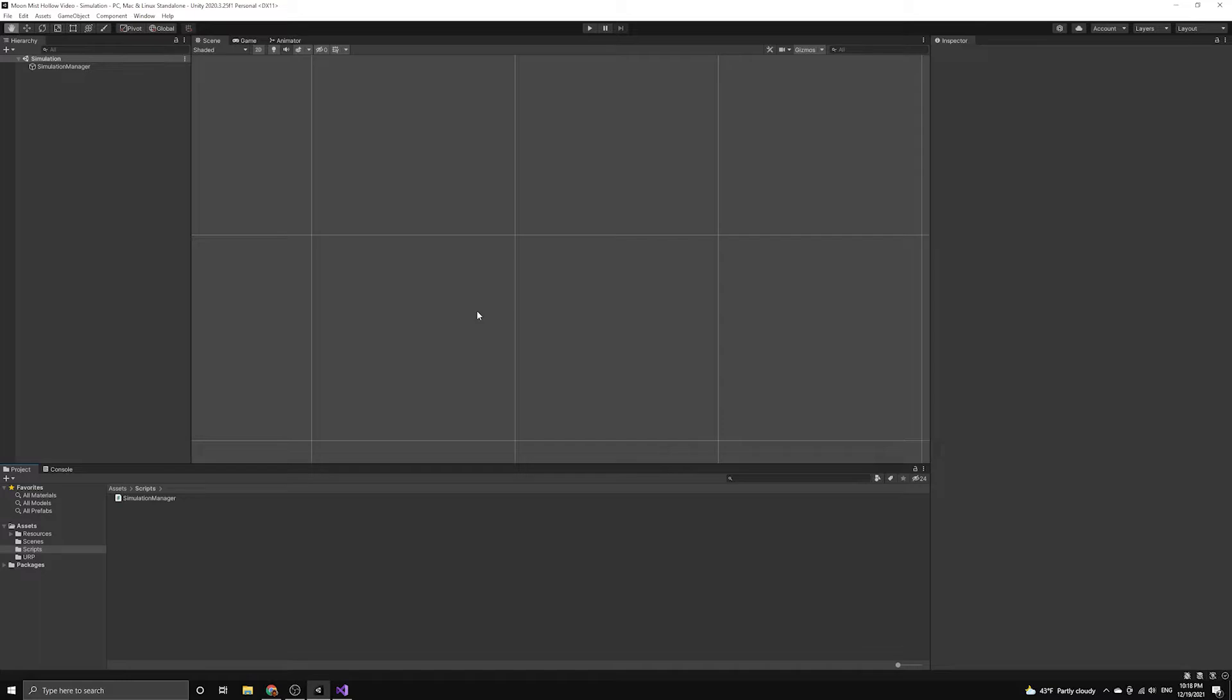We want to be able to run our simulation without necessarily updating the rendering at the same time. This is often referred to as the model-view distinction. In this case, our simulation will be the model, and the Unity rendering will be our view.